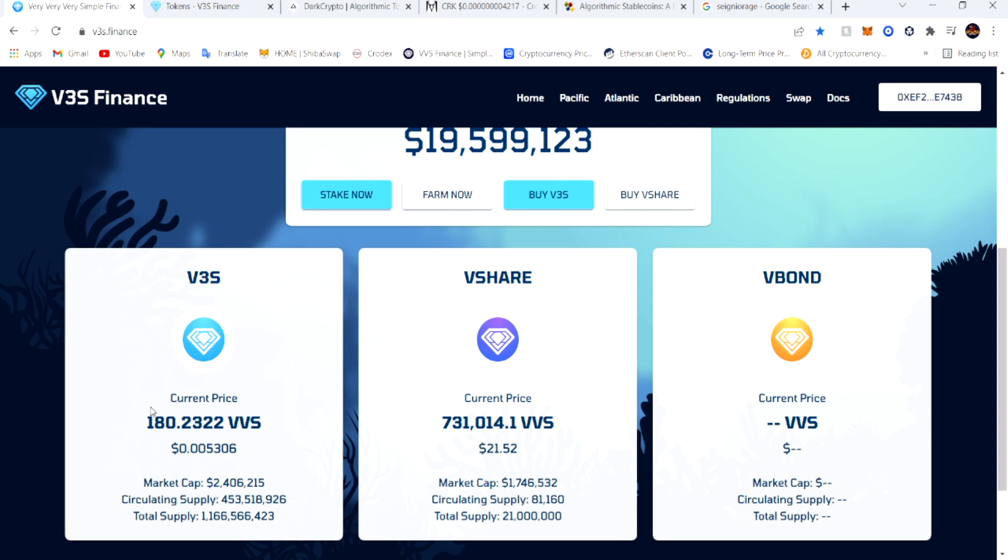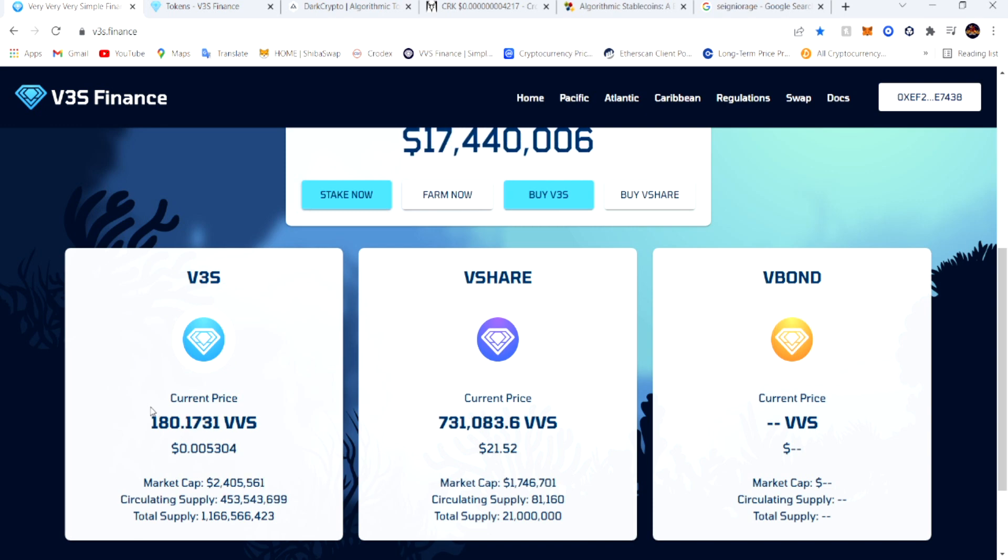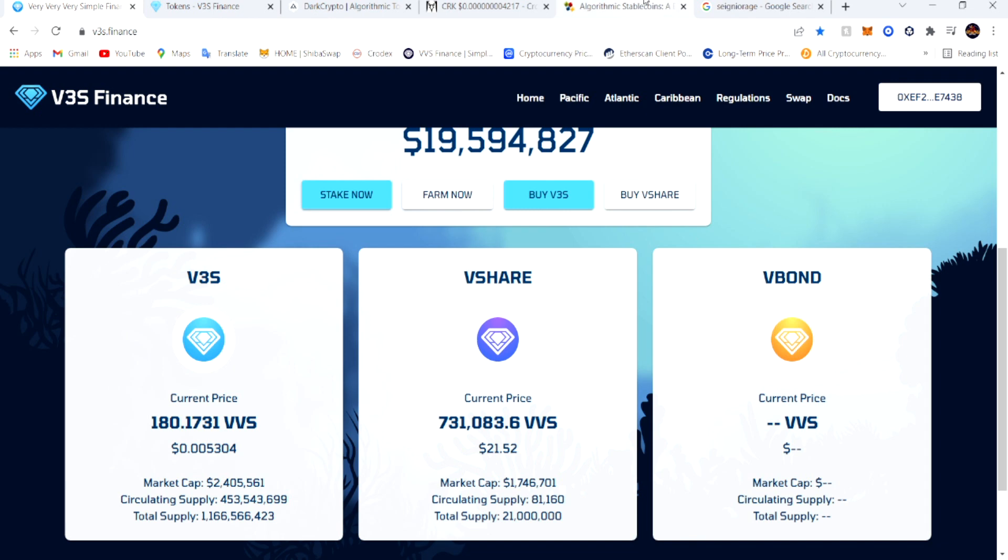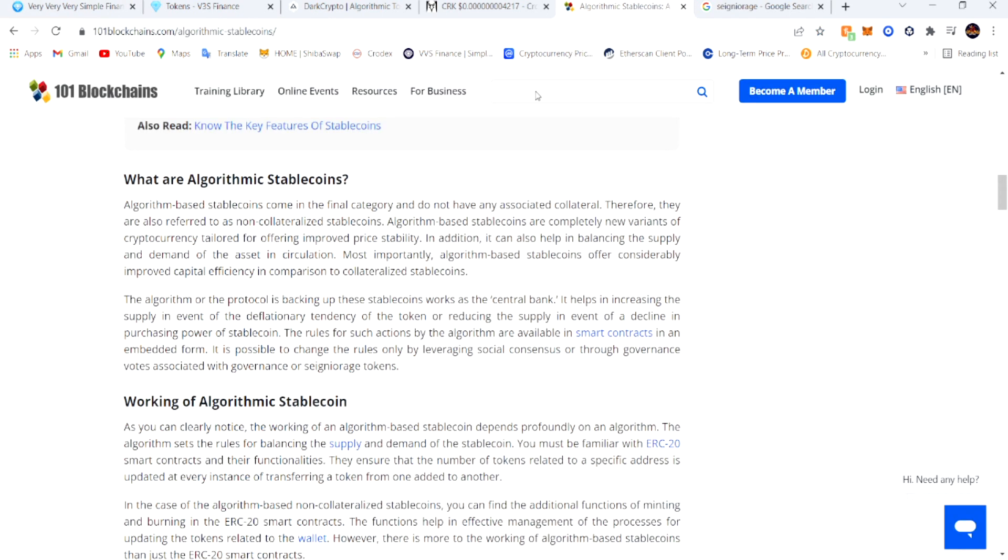One is the regular token, another one is V-shares or M-shares that allow governance in the cryptocurrency. And then the V-bonds is supposedly where you can save yourself from a permanent loss and get back some of your money.